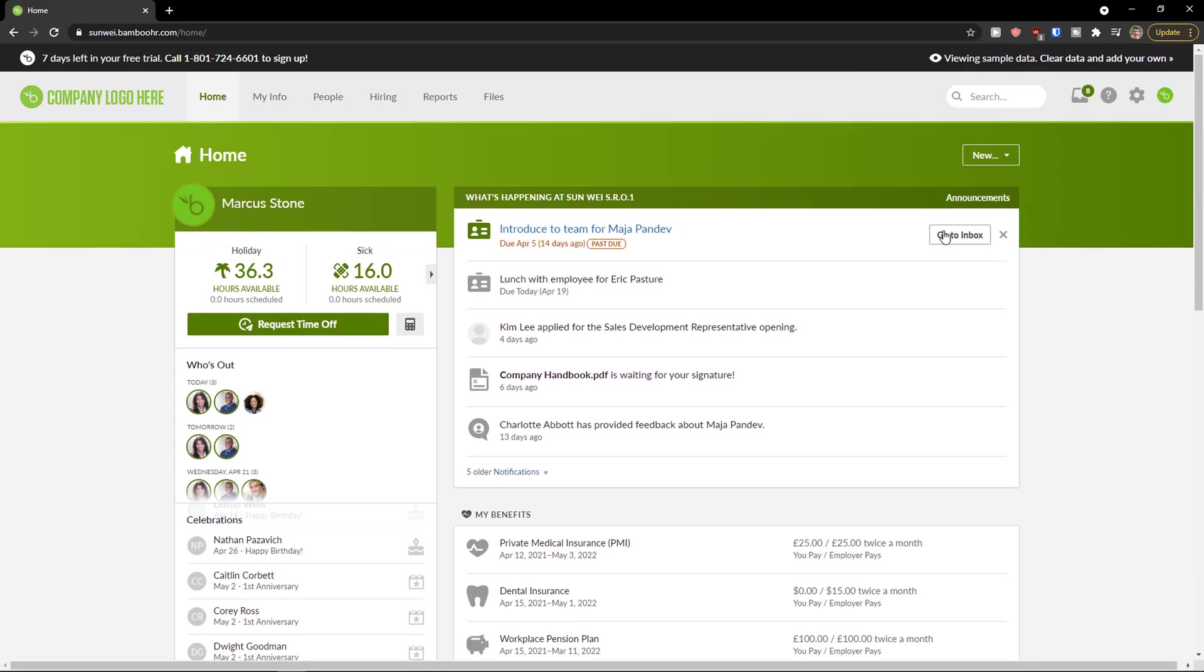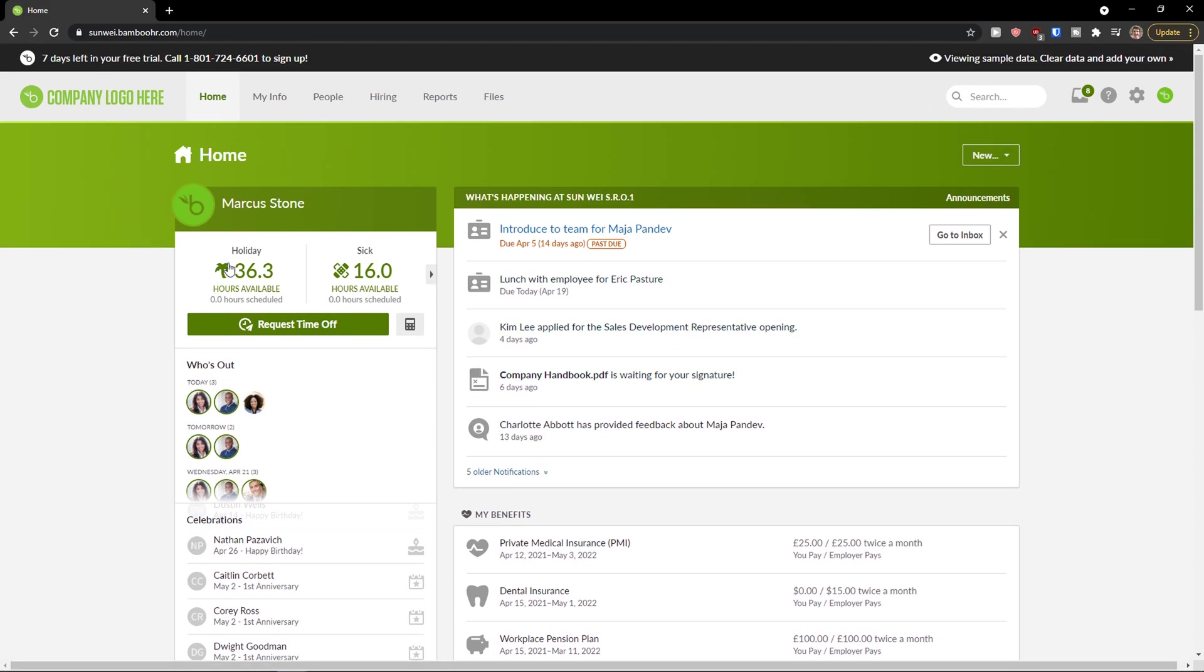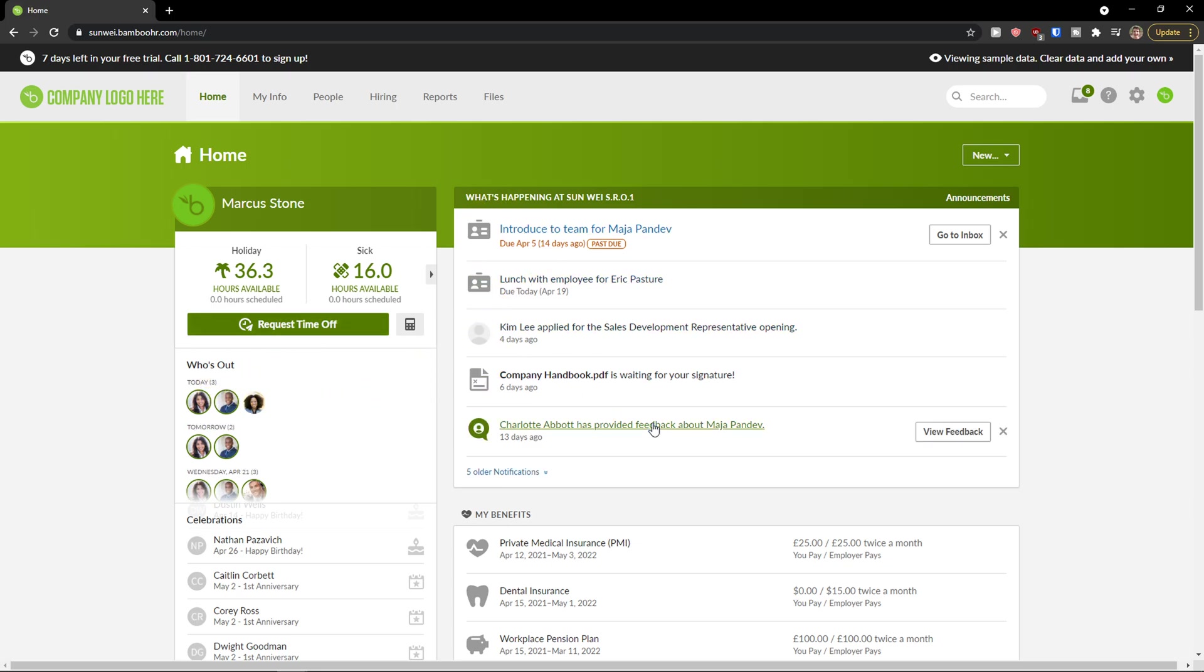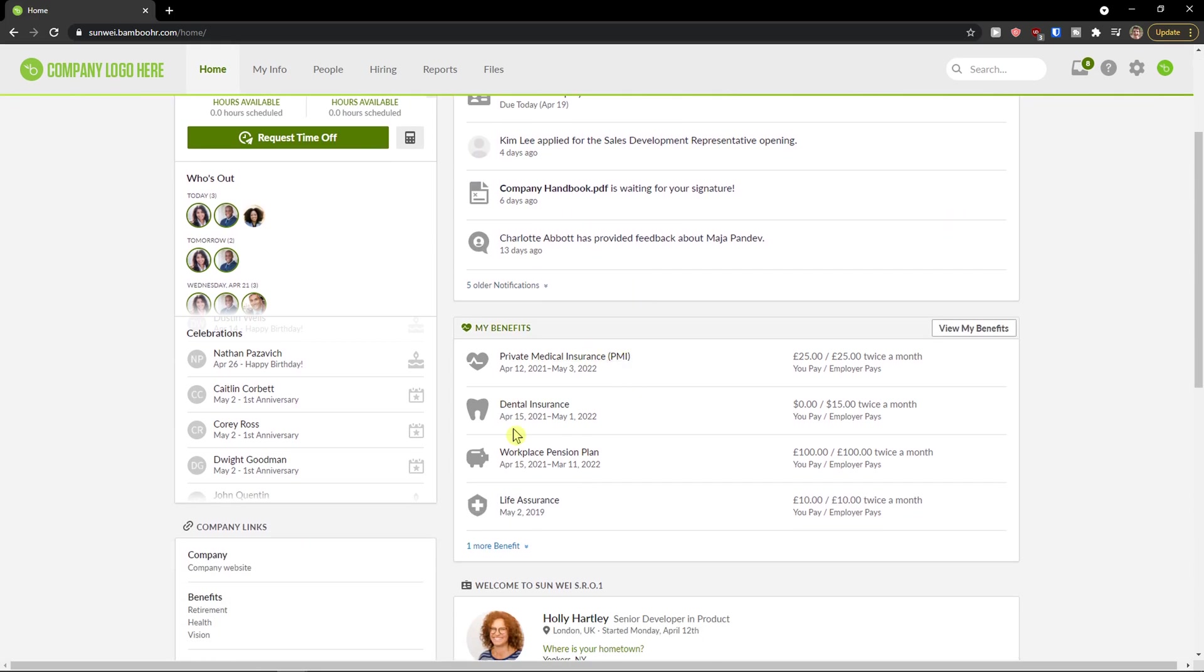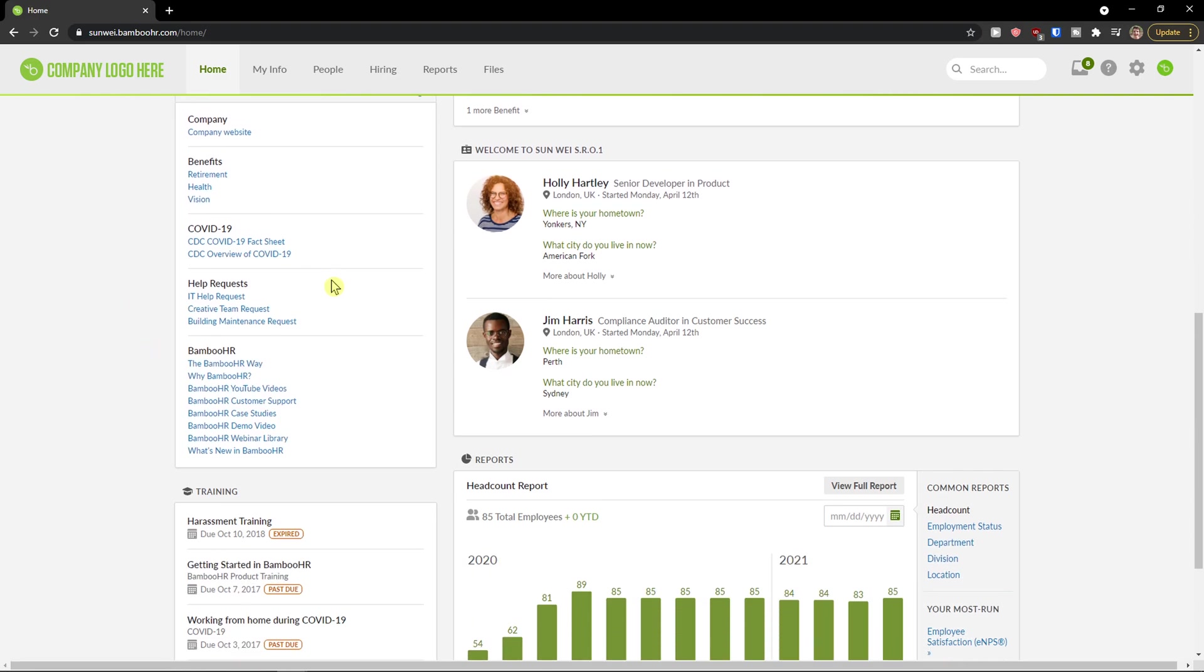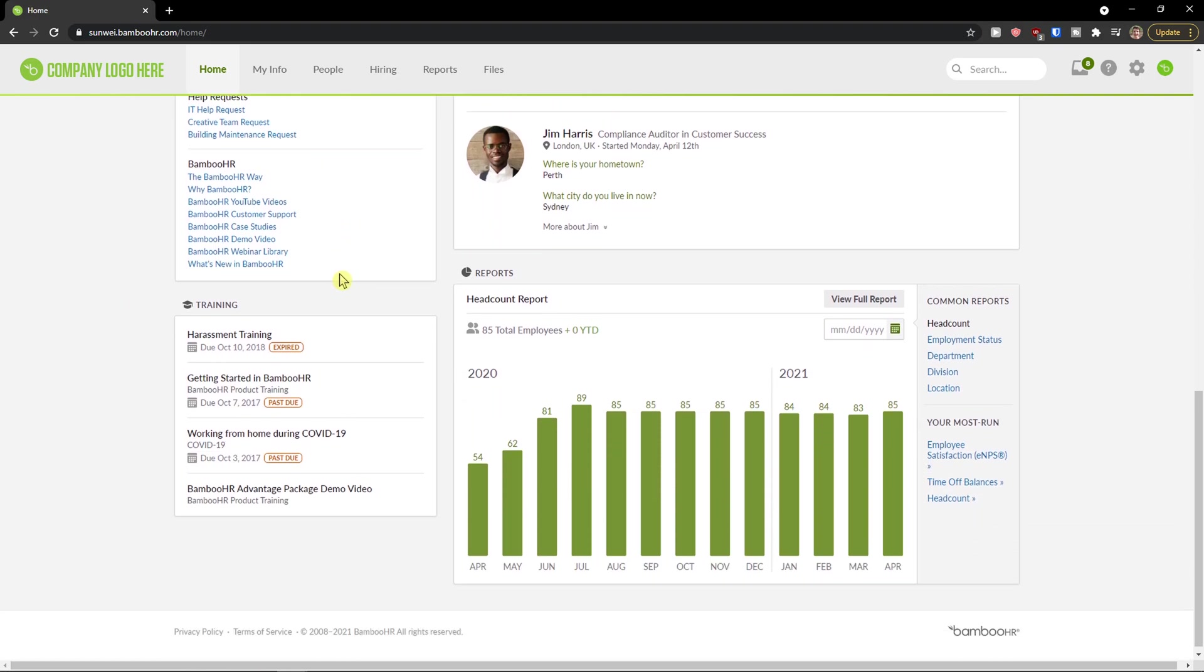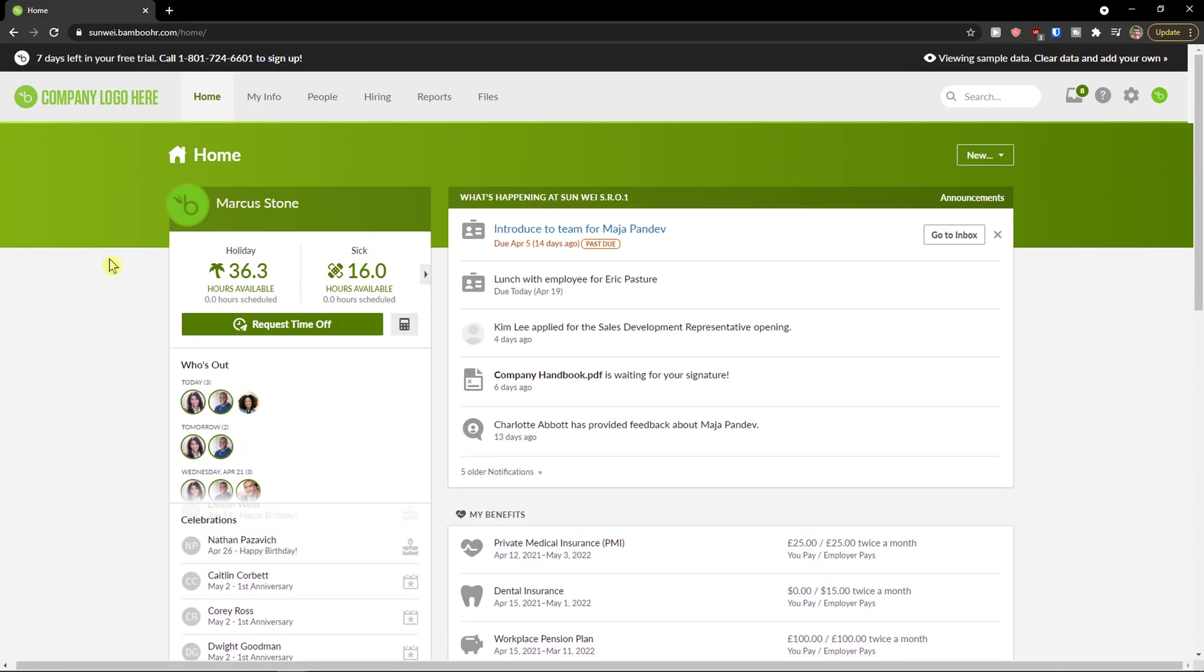So when you're going to enter your BambooHR account you will see your holidays right here. Sick, you can request time off, who's out. Then you would see what is happening in your company, then you would see your benefits right under it. And now you can welcome other people here. Then on the left side you would see some company links here, training and reports. So the whole site and the whole home is a dashboard of what is happening.